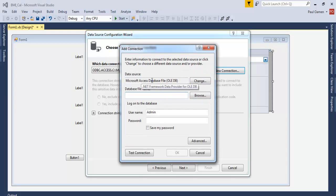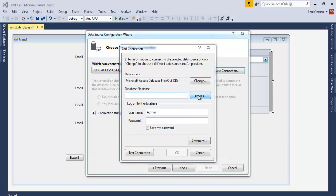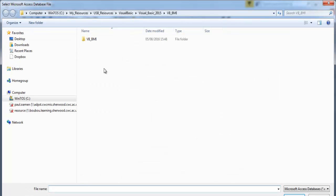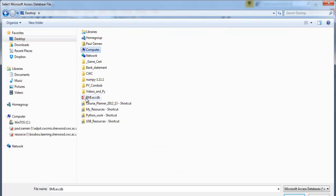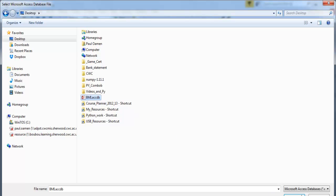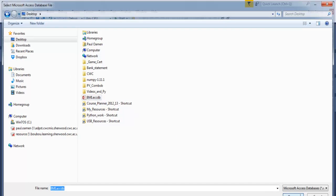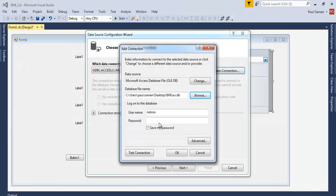And this pops up, make sure you have Microsoft Access here. If you don't have it, you just change it. And now let's browse to where the database is located. I have the database right on my desktop. There's the BMI database there.